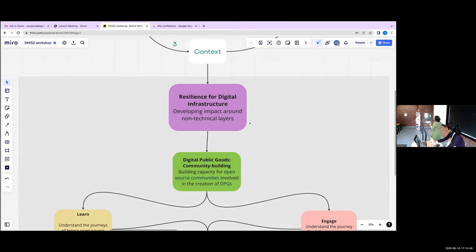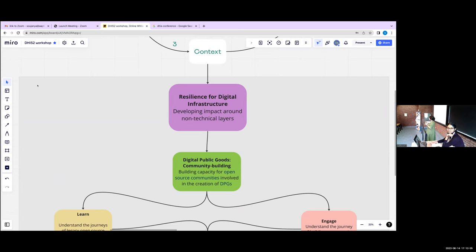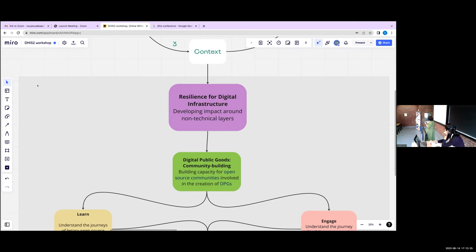We see the non-technical layers as having three elements. The first element is communities, and this is more than just the community of developers who help build a digital public infrastructure or good. We see the community involving broader actors who help integrate that system in context, and also who contextualize it for a country's or particular geography's requirements. There is essentially a community of practice that exists around a digital public good, and we see that happening with DHIS2 — there's a vibrant community of practice around it.